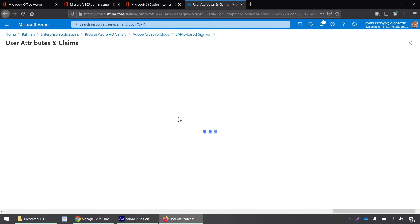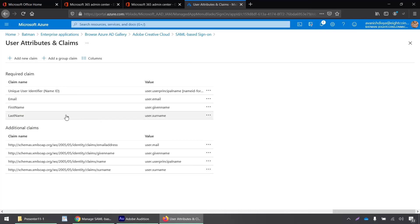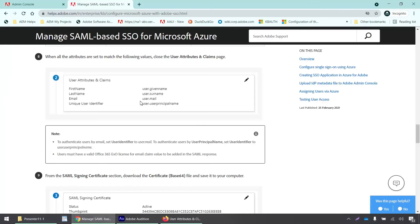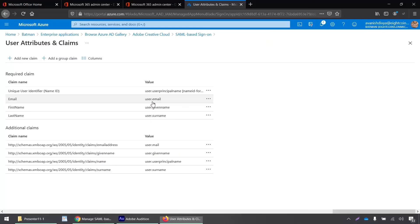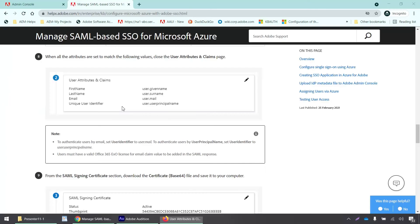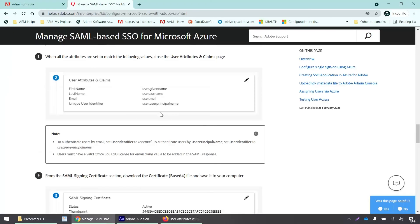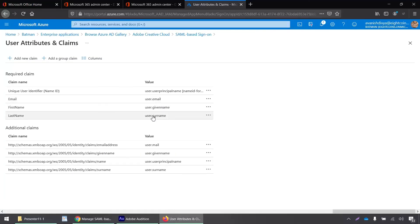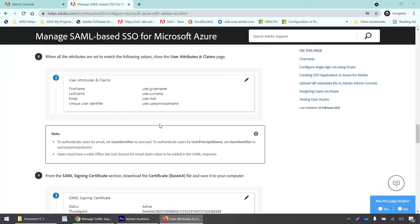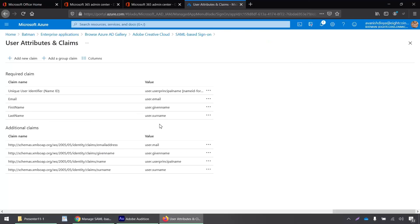All right. So user unique identifier email address is set to user dot email and user dot mail is also fine. First name is user dot given name and user dot given name is here. That's also fine. Unique user identifier is user dot user principal name, which is also fine. And the last name is user dot surname. And here is also it's configured correctly. So we don't need to make any changes over here on this portal. It looks all good. So let's just go back.